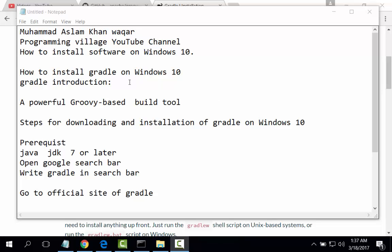Welcome viewer, I am Mohammad from Programming Village YouTube channel. We have started a series on how to install software on Windows 10. Today's lecture is about how to install Gradle on Windows 10.